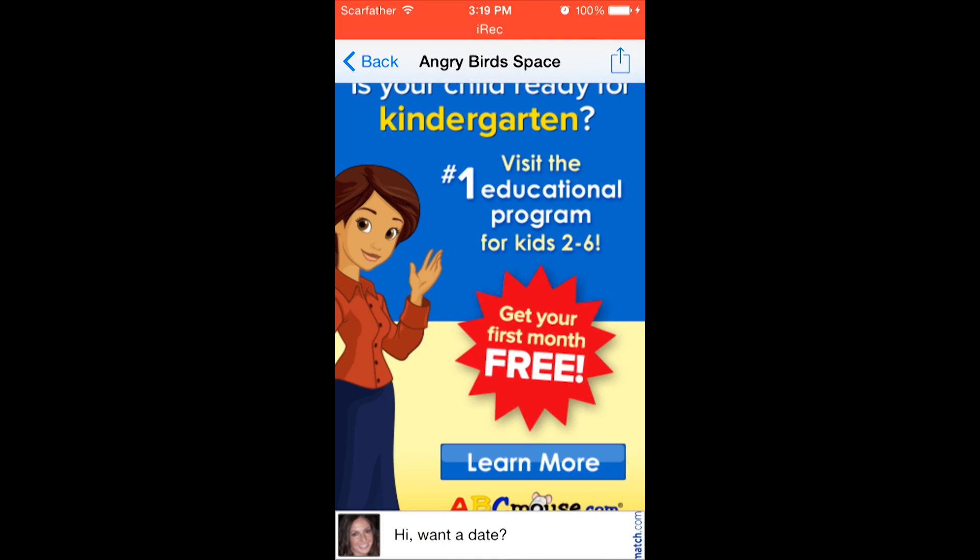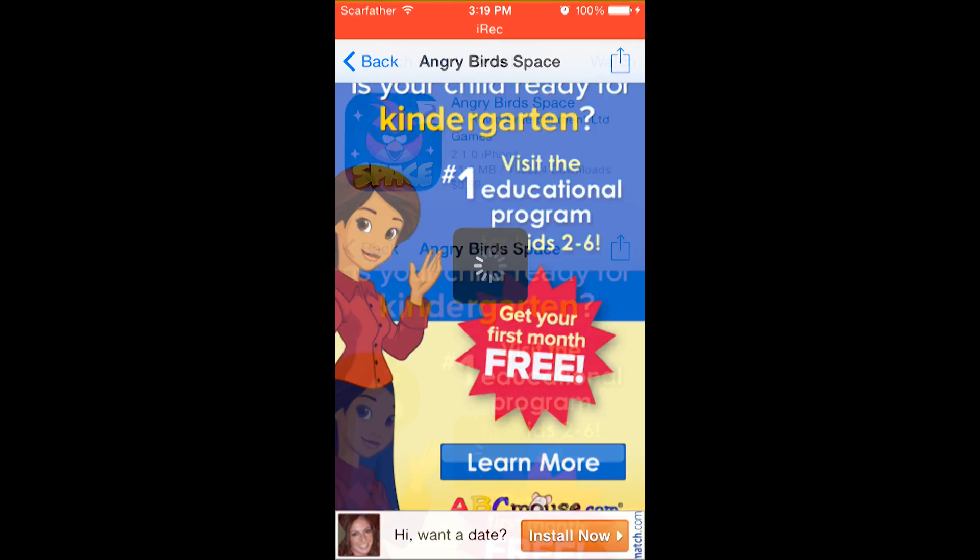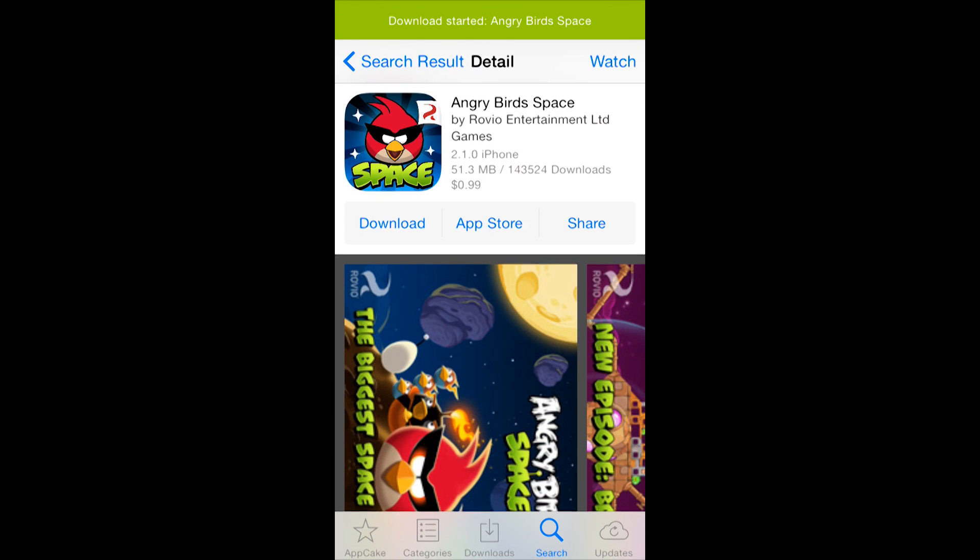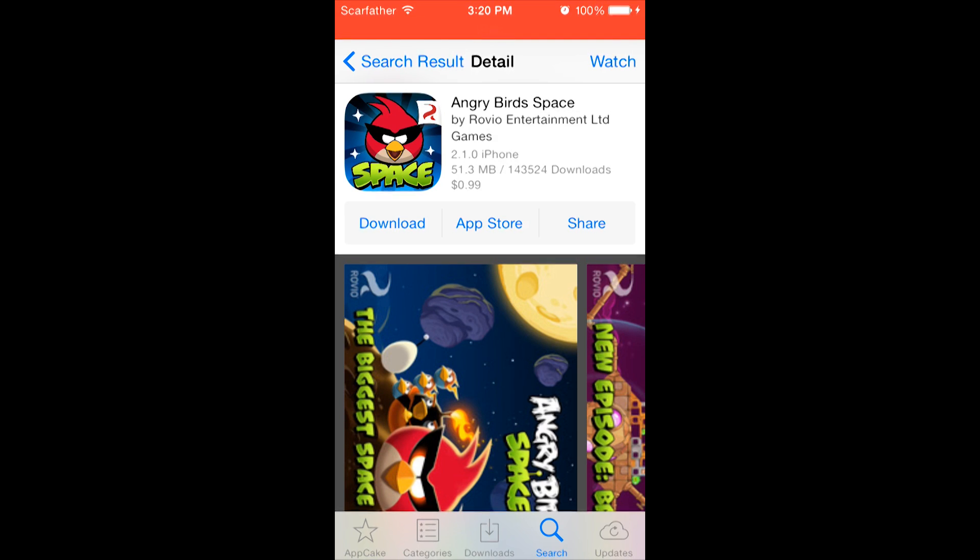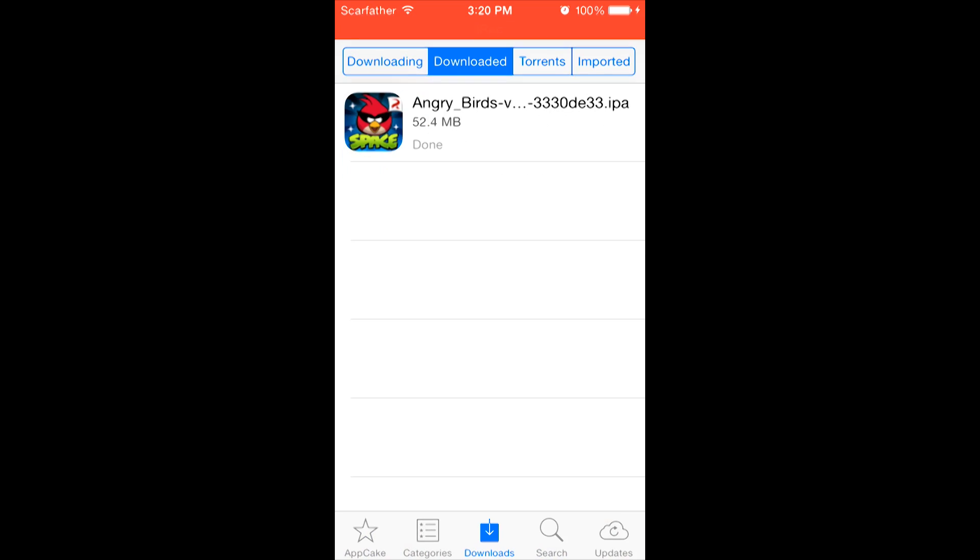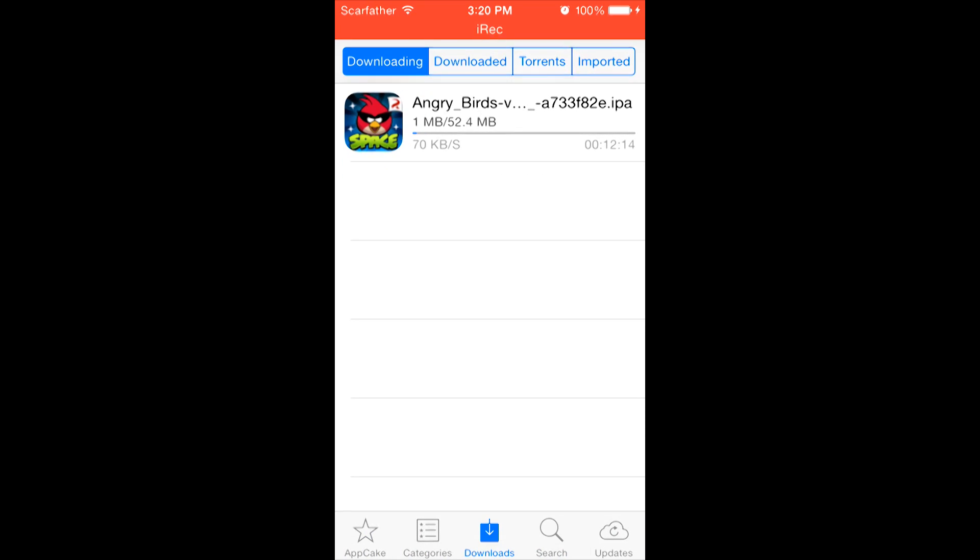Now, it's going to contact the server and an ad should pop up. Eventually, a little spinning circle should pop up. And now, it says Download Started Angry Birds Space. If we go to the bottom in the Download section and we go to Downloading, it should show your Angry Birds downloading. Now, let's wait for the download to finish.